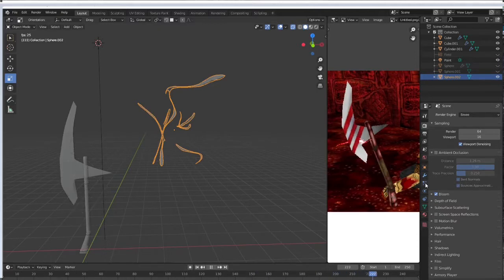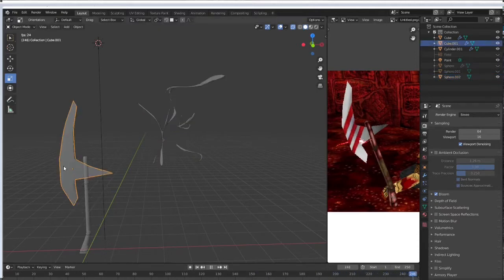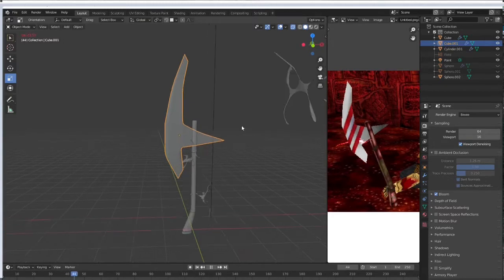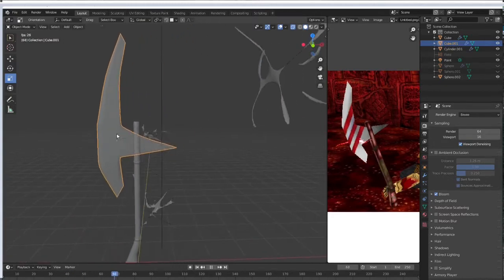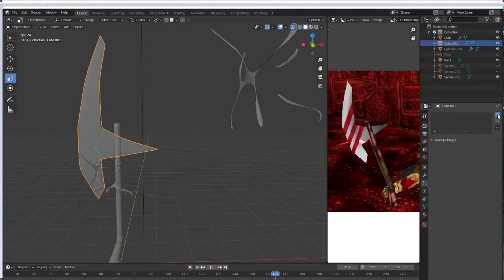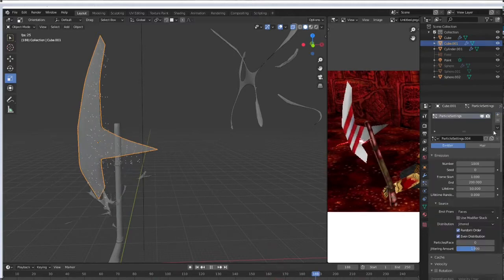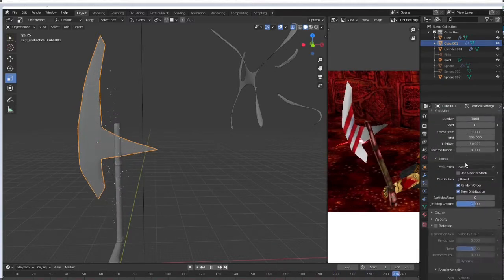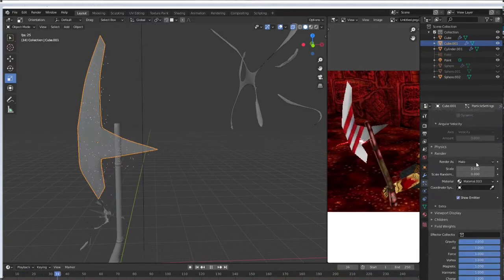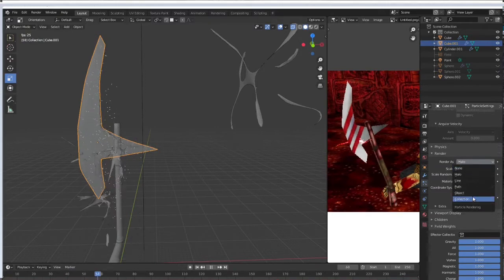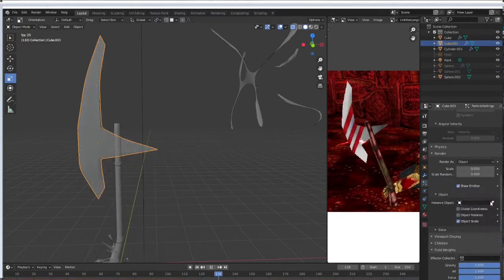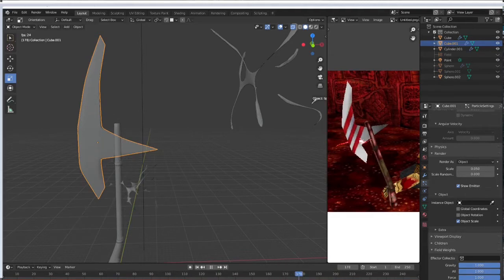After that we're going to go back to our blade and down to the particle tab add a new particle setting. I'm going to scroll down to render and change that from halo to object and take your little eyedropper here.